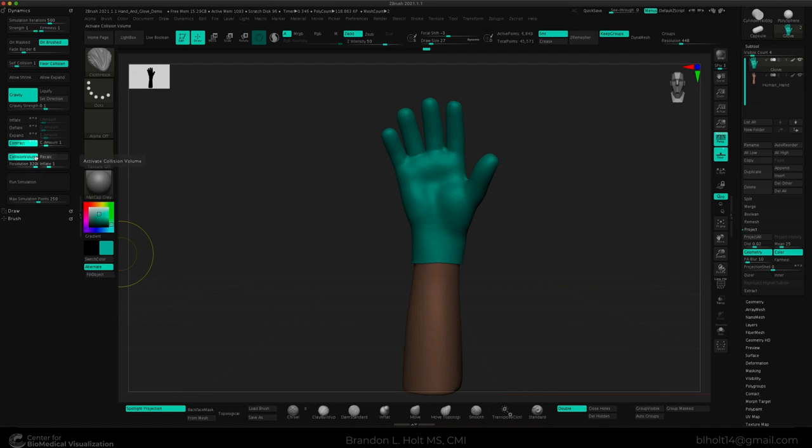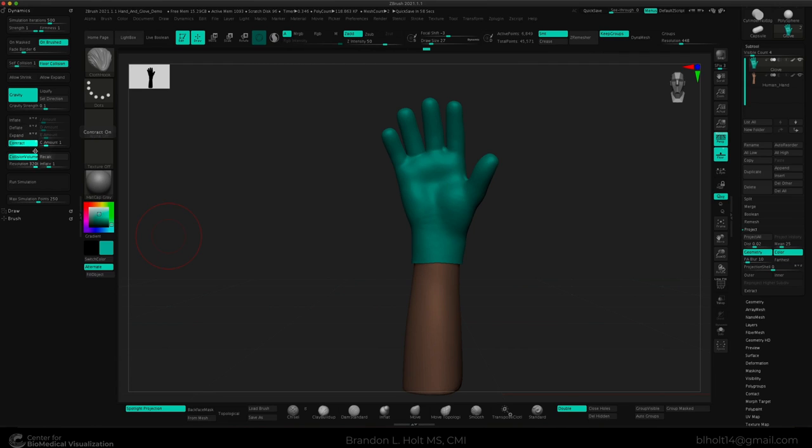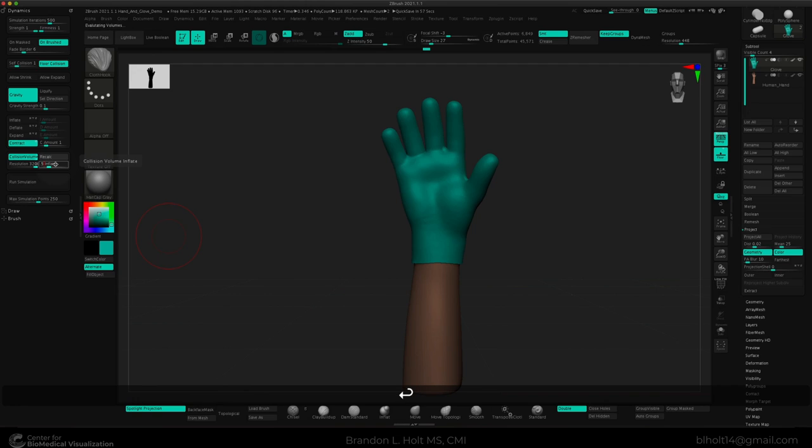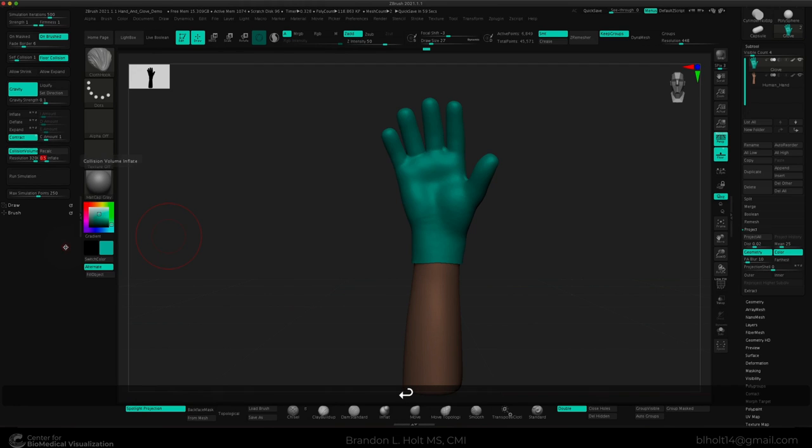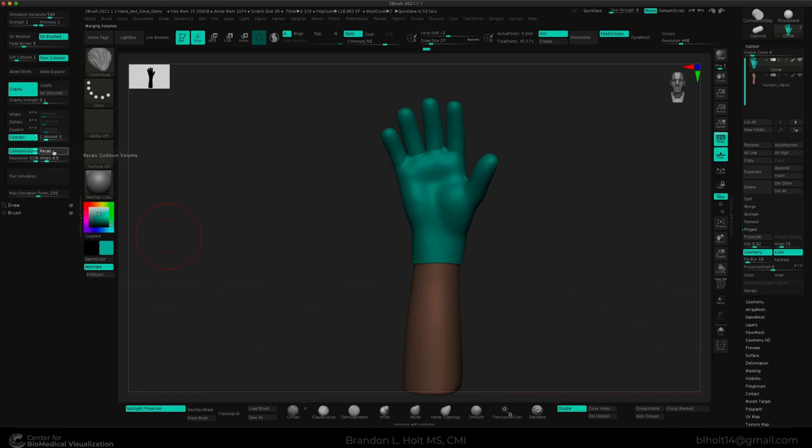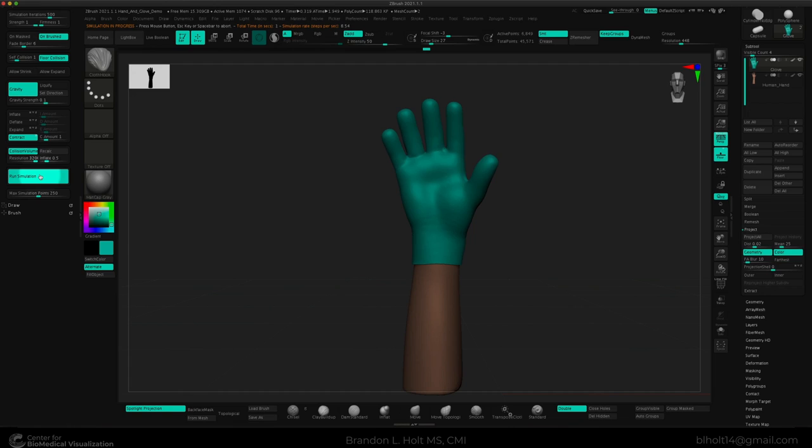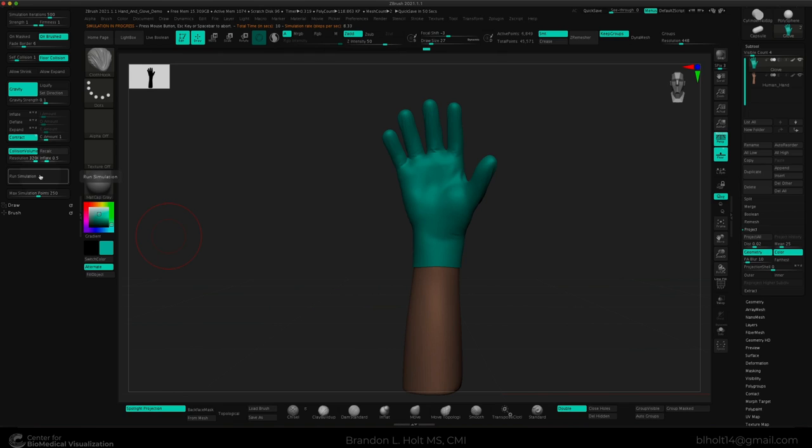And the key trick here is to press contract. And this will tell the glove to contract around the hand. And we don't want it to just contract in every single axis. We just want it to contract in the z-axis. And one more setting that we can change is to change our inflate down to 0.5. We'll go ahead and get our new calculation by clicking Recalc. And we can go ahead and run our simulation. As you can see, we're starting to get a lot of nice little folds all over. And if we want to pause it here, we can just click Run Simulation again, or press the Escape key.